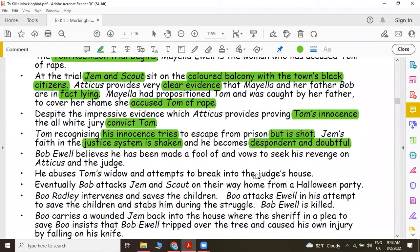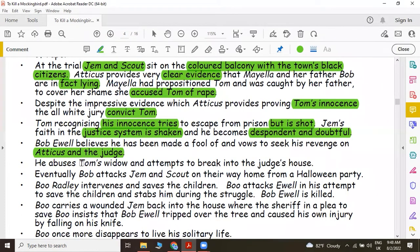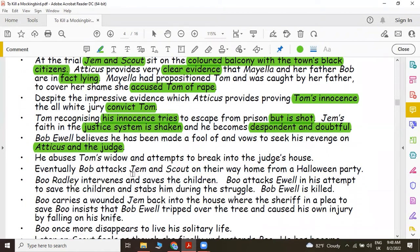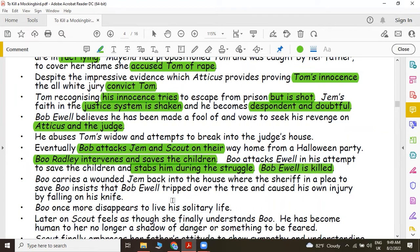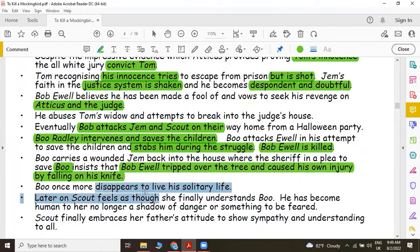At the same time, Bob Ewell believes he has been made a fool of and vows to seek his revenge on Atticus and the judge. He abuses Tom's widow and attempts to break into the judge's house. Eventually, Bob attacks Jem and Scout on their way home from the Halloween party. And Boo Radley intervenes and saves the children. Boo attacks Bob Ewell in his attempt to save the children and stabs him during the struggle — Bob Ewell is killed. Finally, Boo carries a wounded Jem back into the house, where the sheriff, in a plea to save Boo, insists that Bob Ewell tripped over the tree and caused his own injury by falling on his knife.